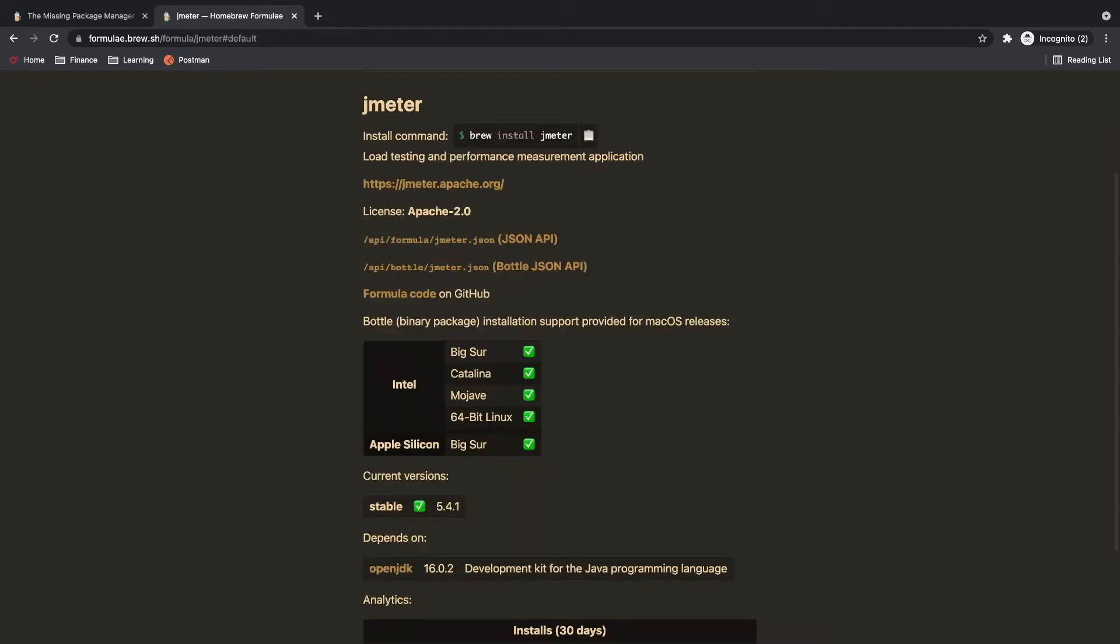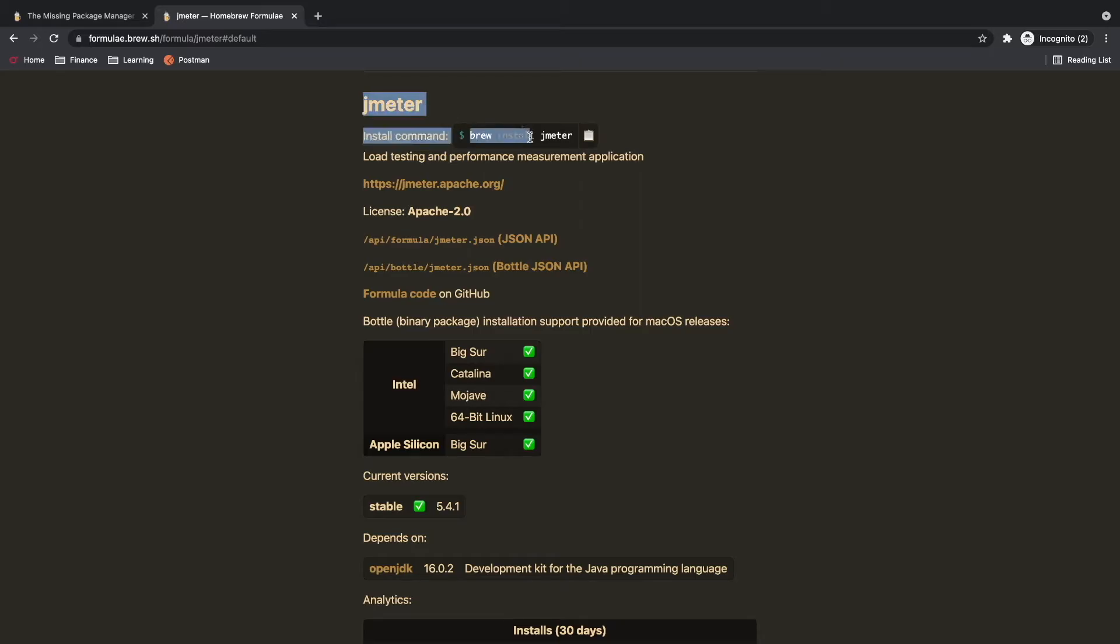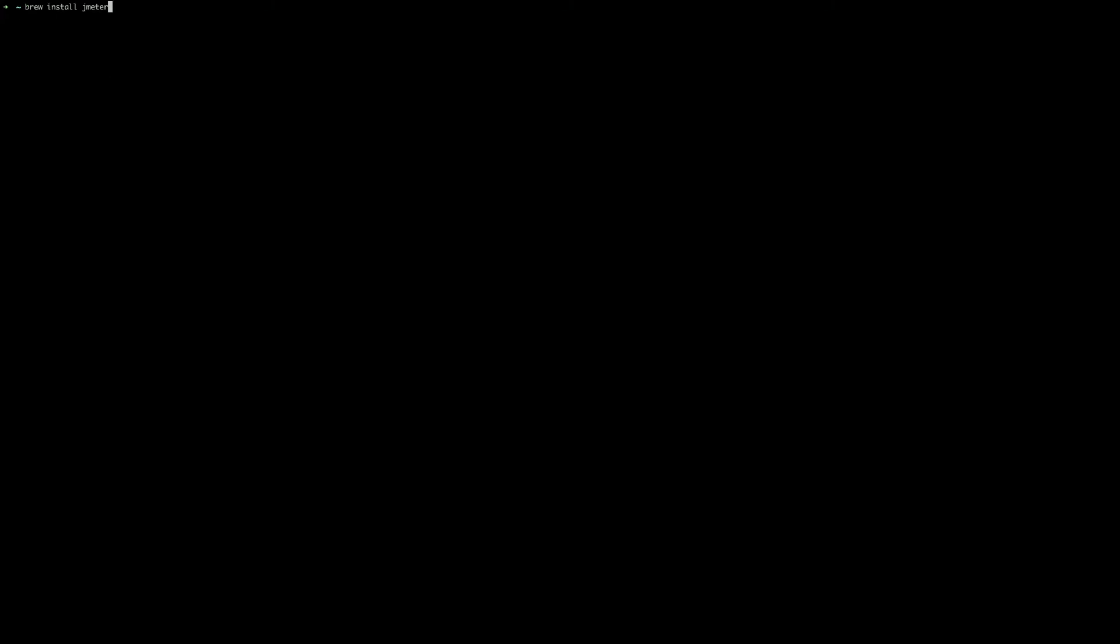For this example let's say I want to install software called jmeter. I can just find this command and if I run this command from terminal the installation will start.